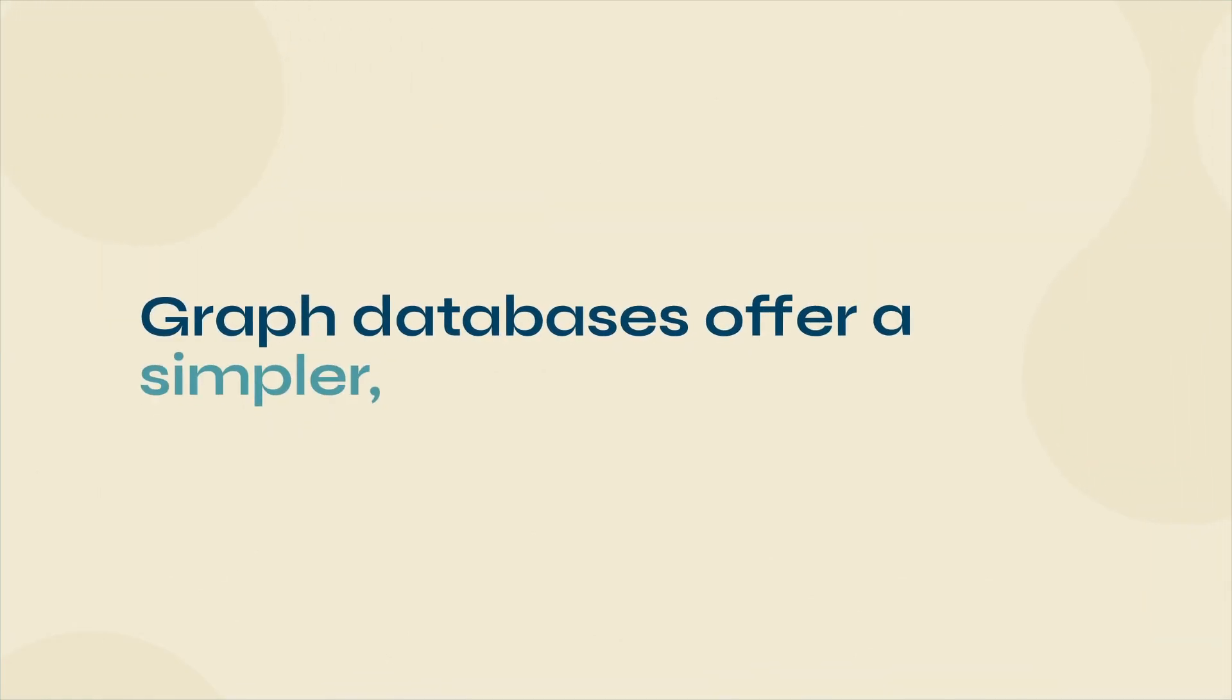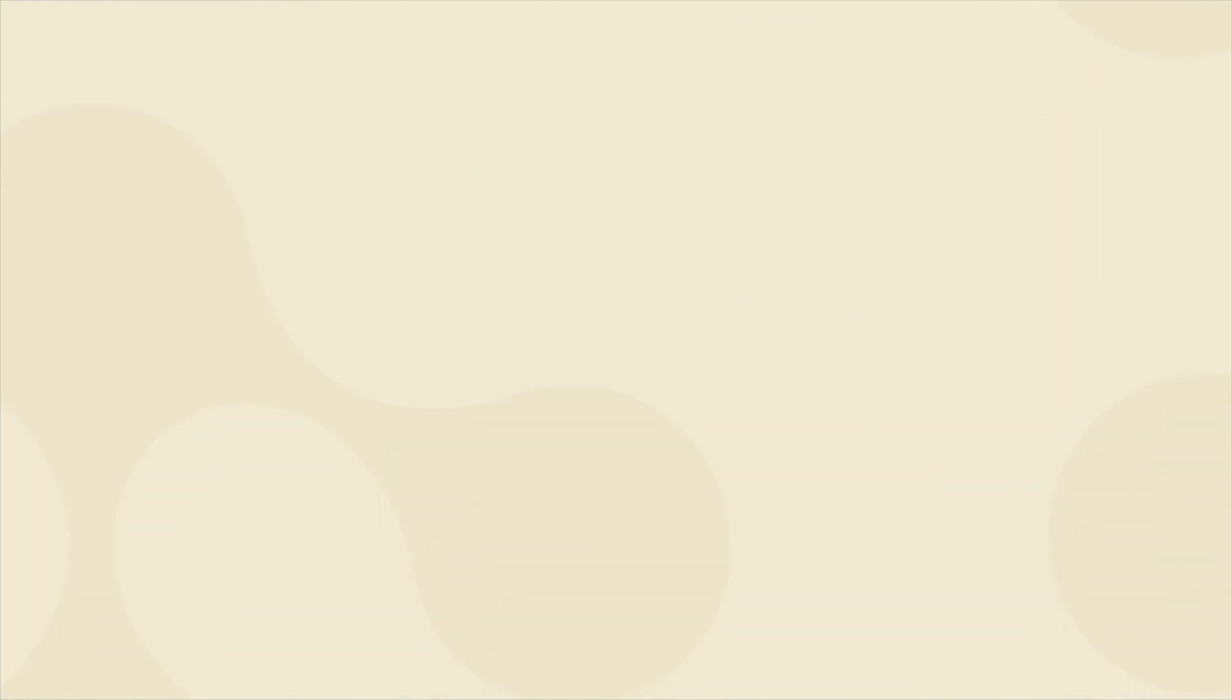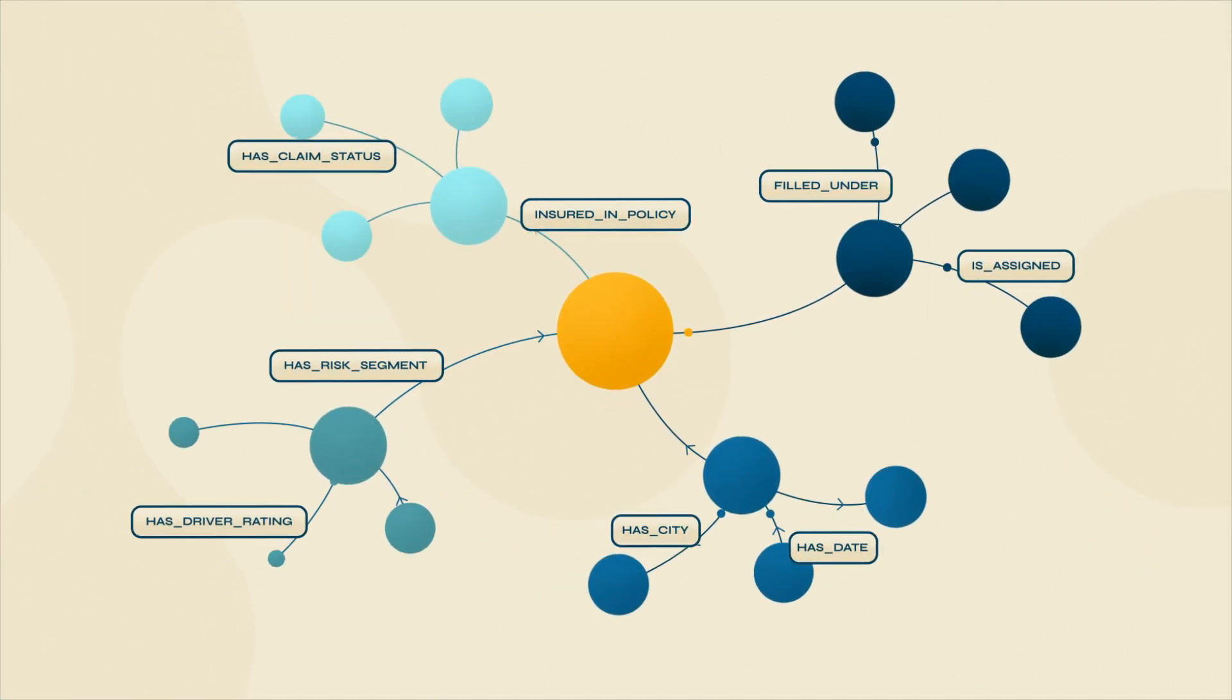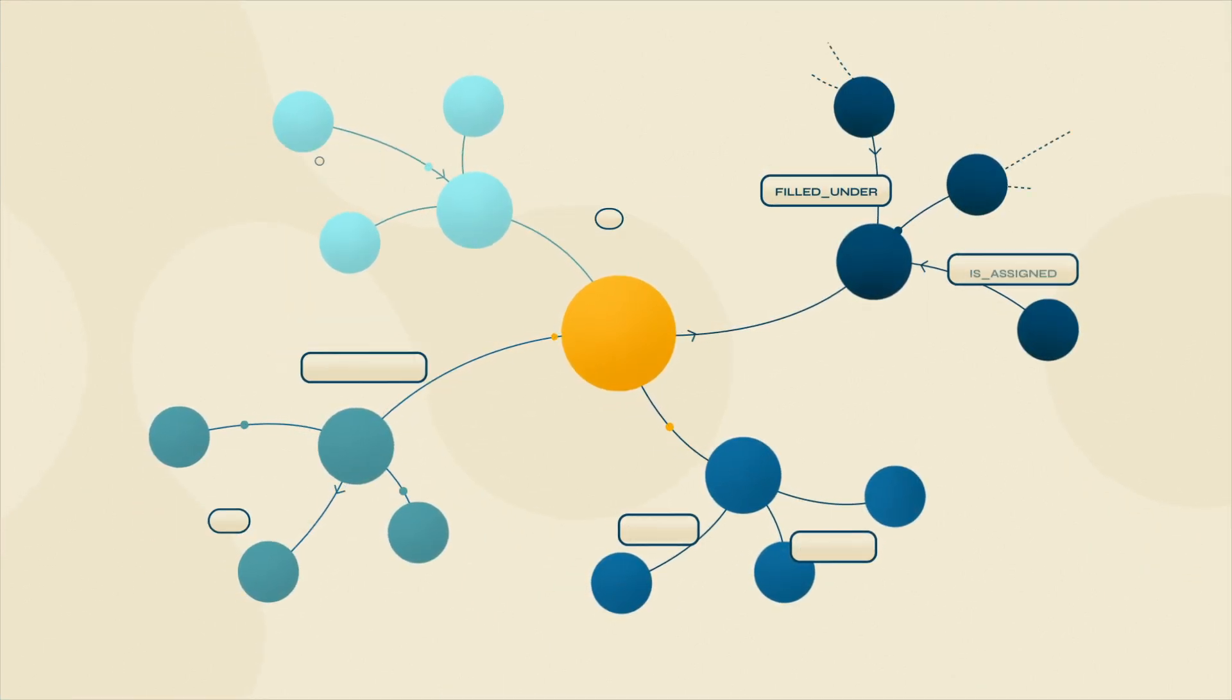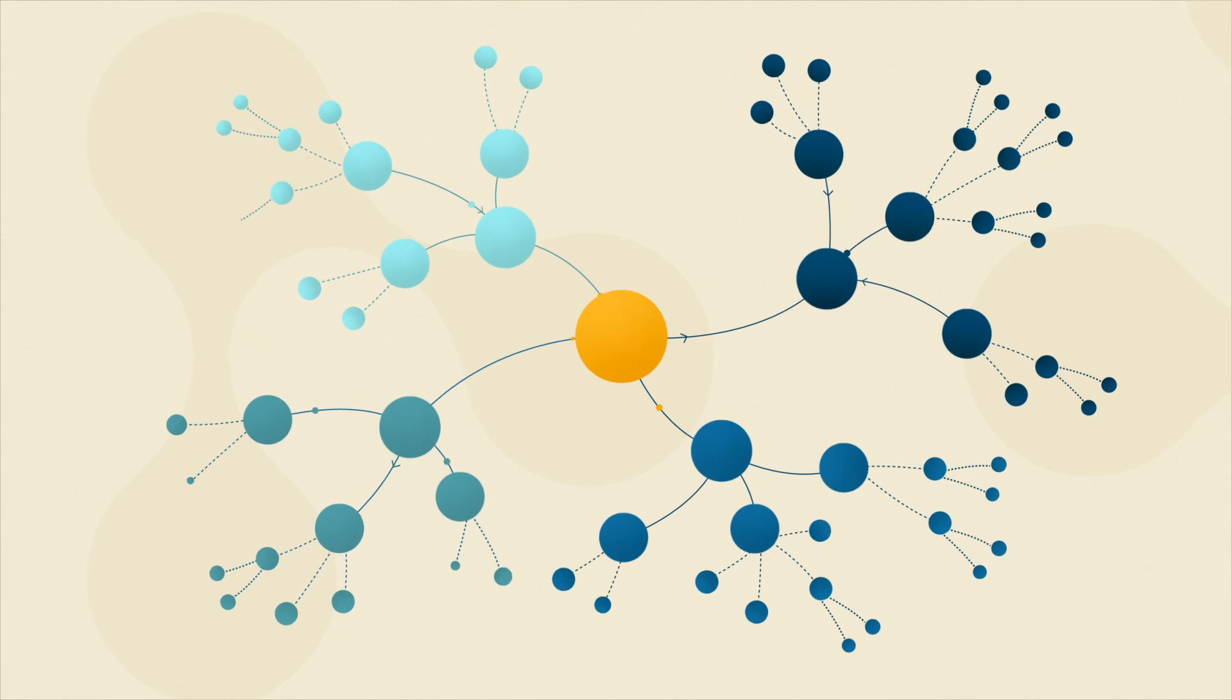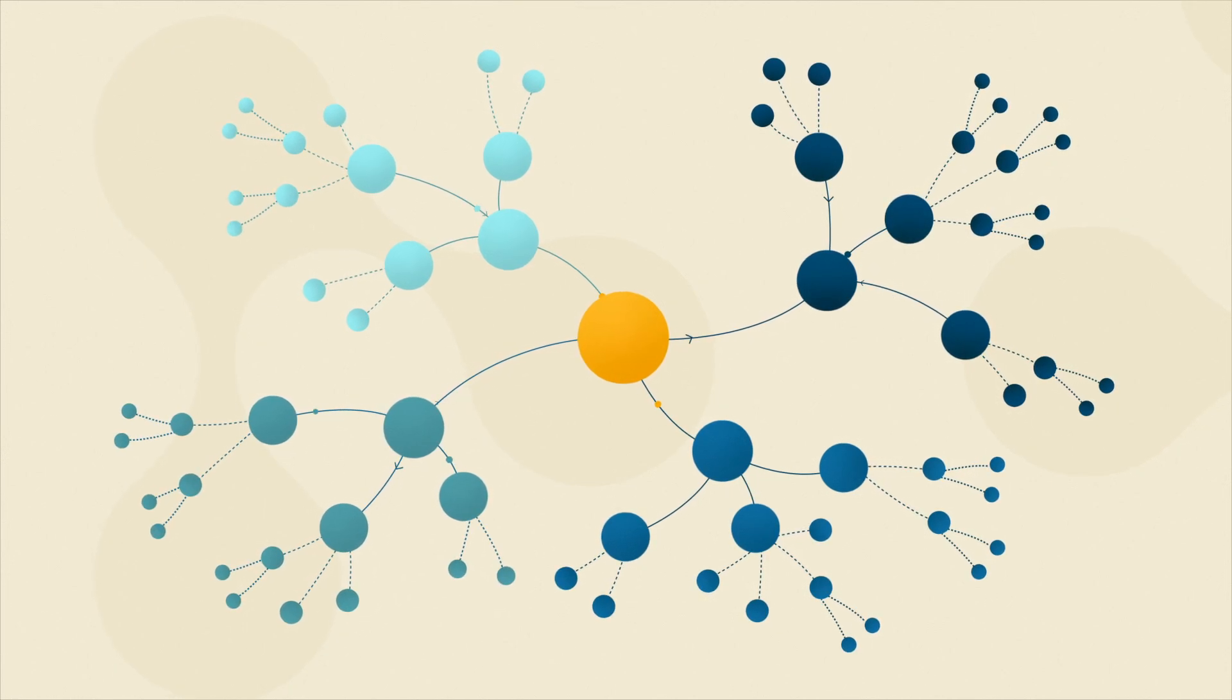Graph databases offer a simpler, faster alternative. They store data in nodes, preserving relationships and context. You can then quickly uncover patterns and find deeper insights without needing any joins.